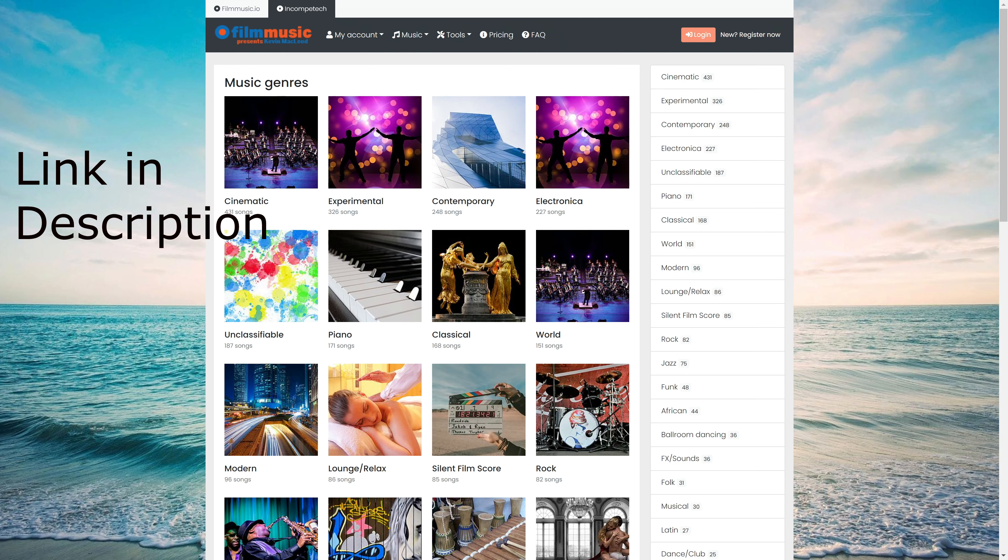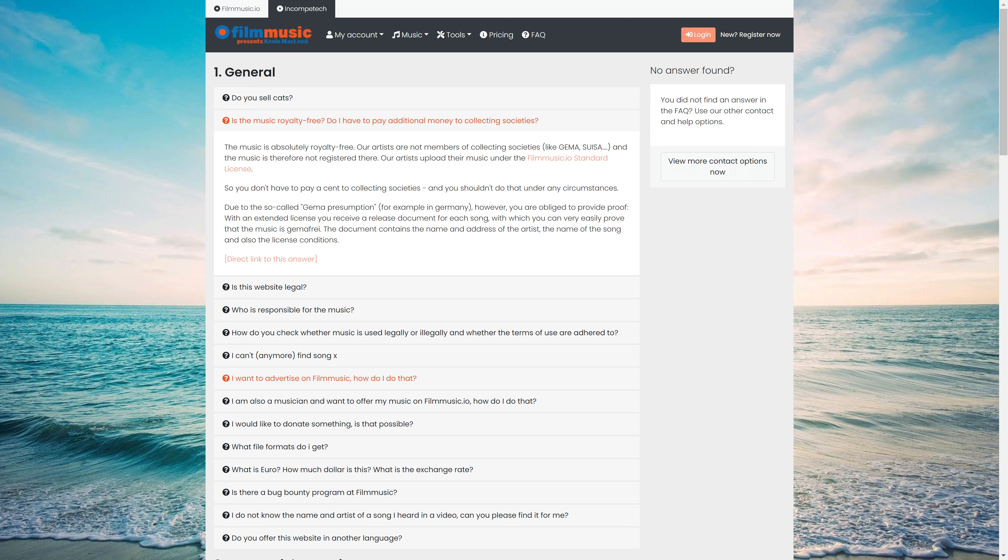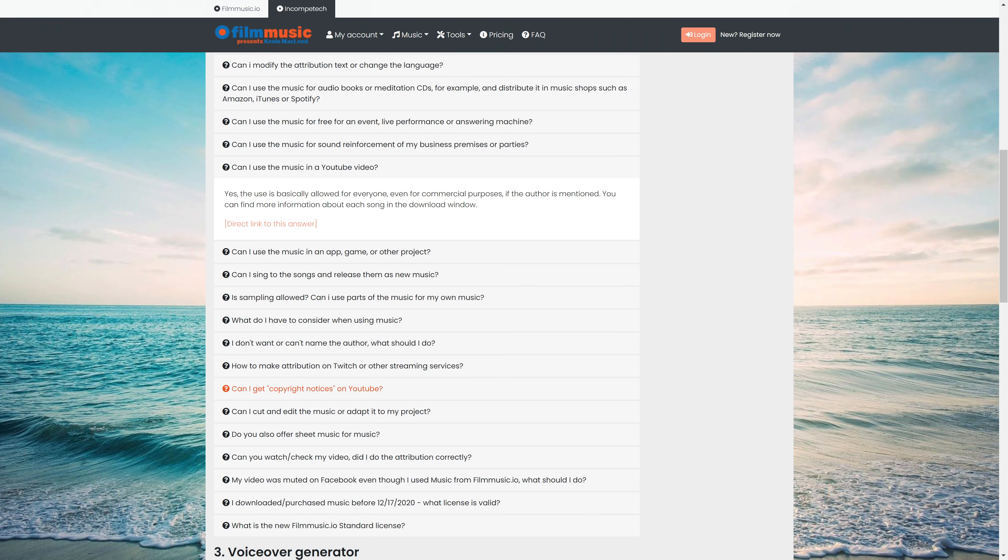But let's review a few things in his facts. Frequently asked questions. Is your music royalty free? Music is absolutely royalty free. You don't have to pay a cent to collecting societies. Do spend time reading his facts. It's very well written. Understand the licensing terms.